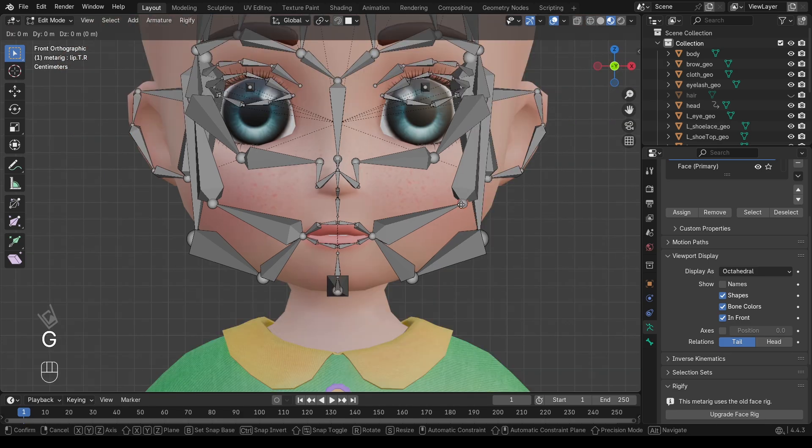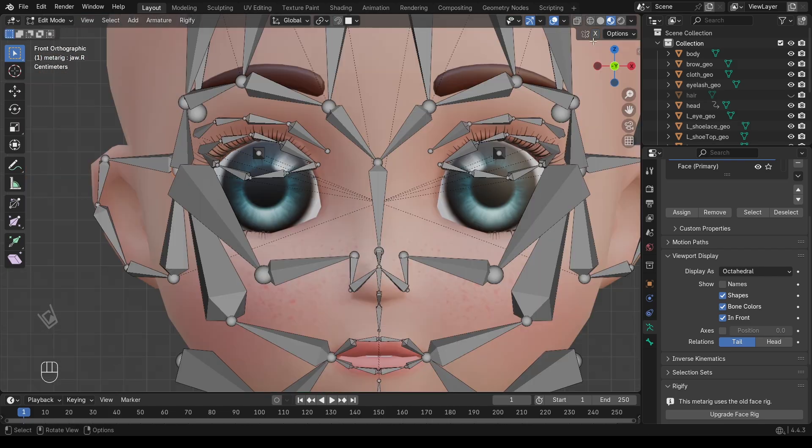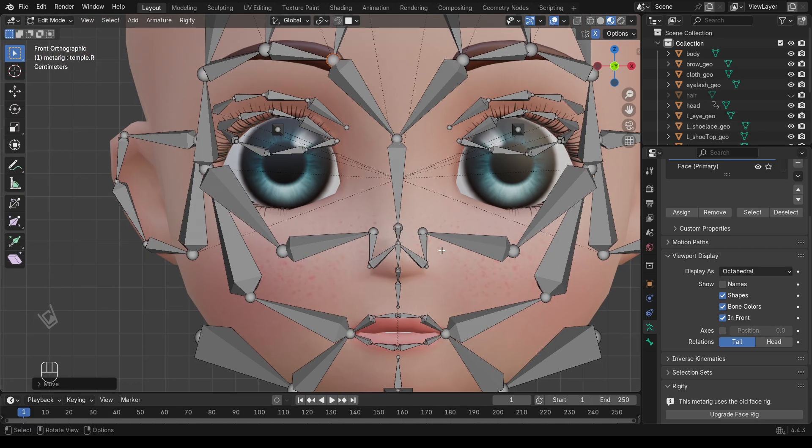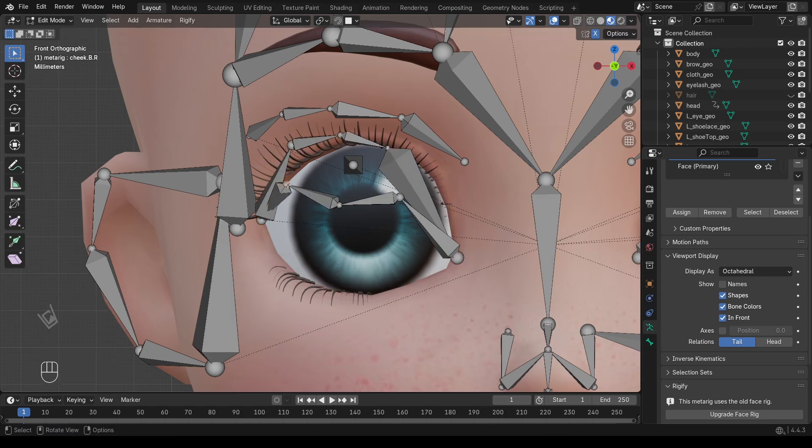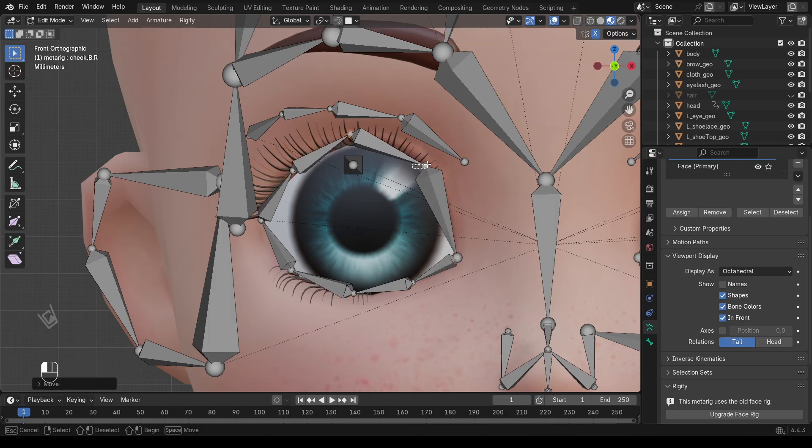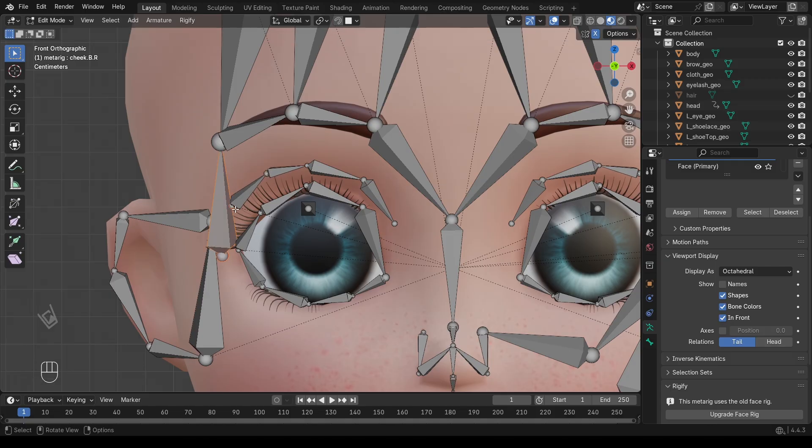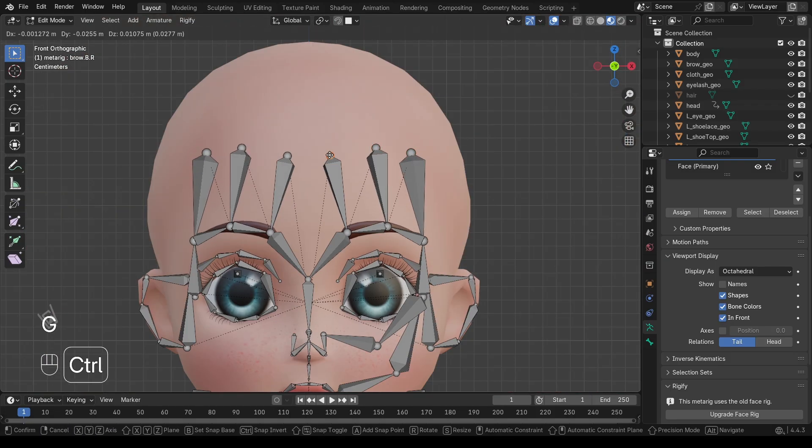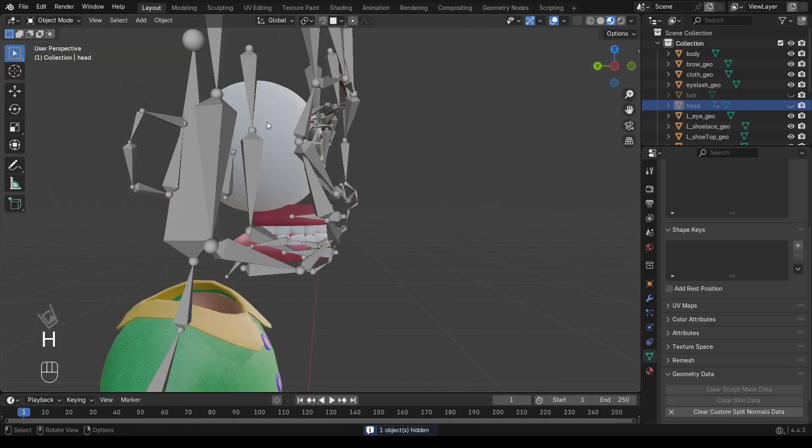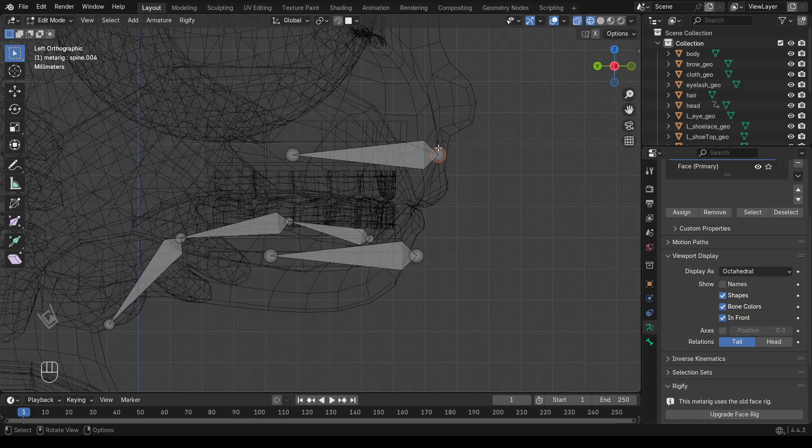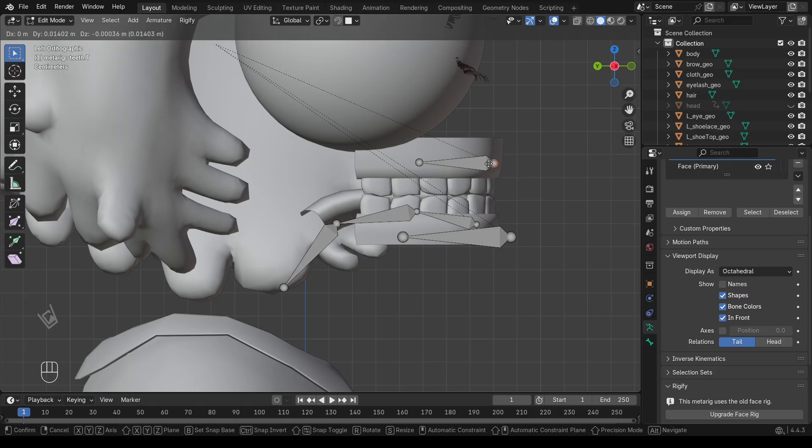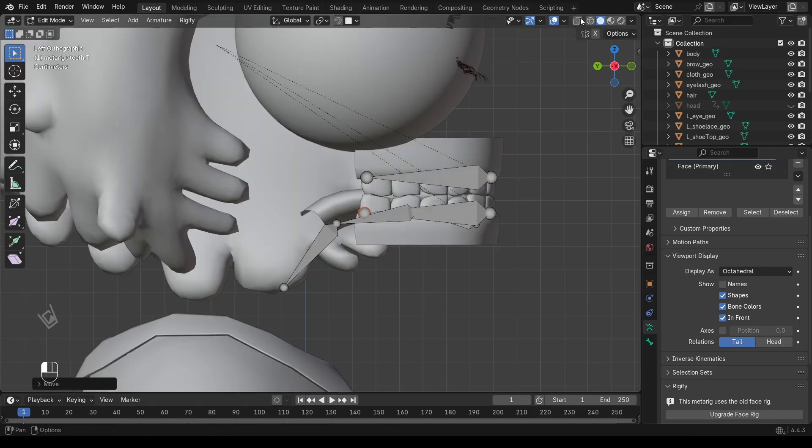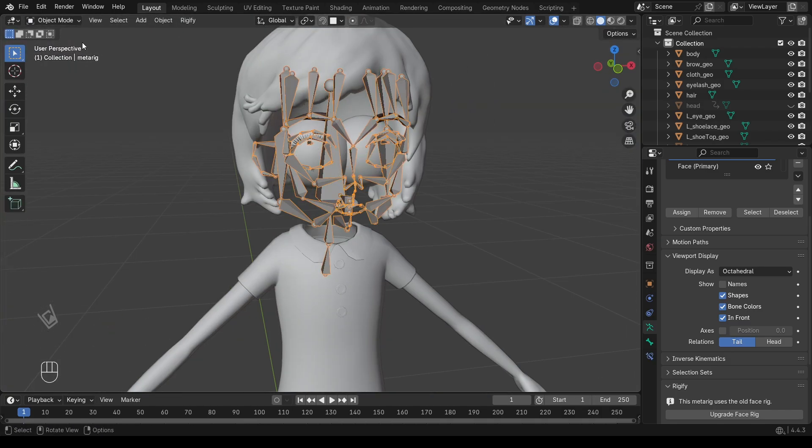If you're not sure where a certain bone should go, you can use the Rigify Bone placement guide. I'll share the link in the description. It shows exactly where each face bone belongs. To make this process easier, you can hide some bones that are not needed at the moment. For example, if you're working on the mouth, you can temporarily hide the eye bones. By doing this step by step, the bones will align perfectly with your character's face and your Rig will be ready for the next stage.